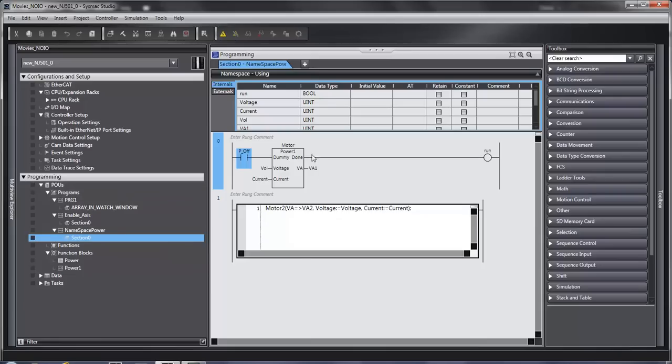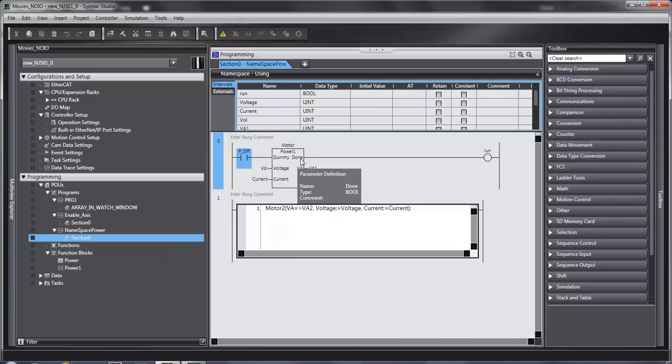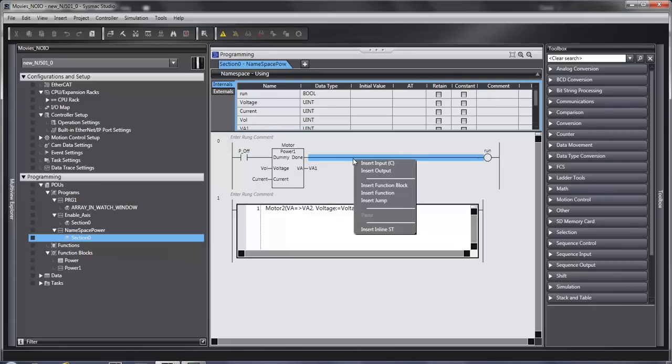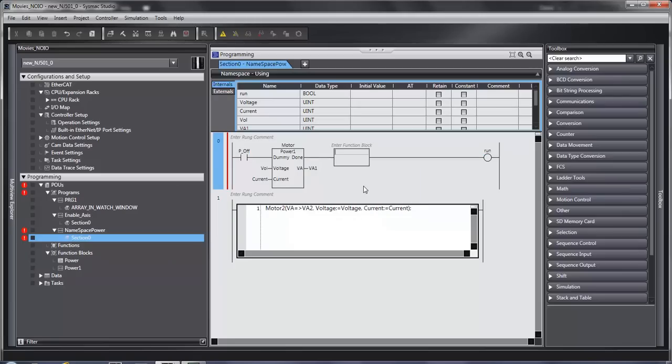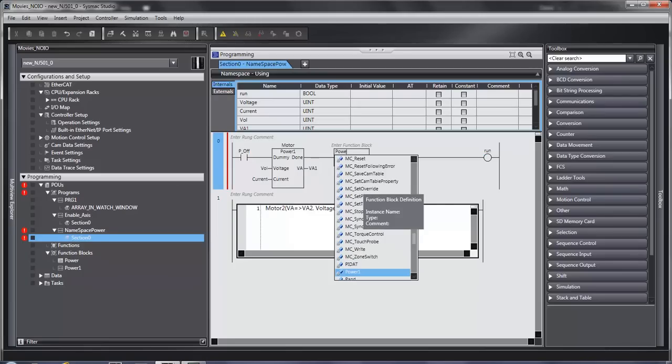If you are going to use your function block in ladder, you need at least one digital input and one digital output. If you don't do that, you will get this type of problem. If I type in power, it doesn't show up. You can't find it.